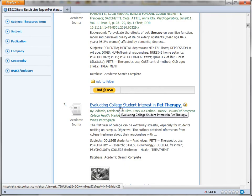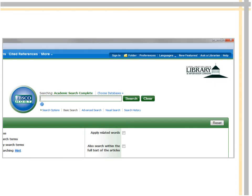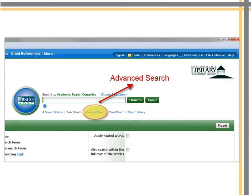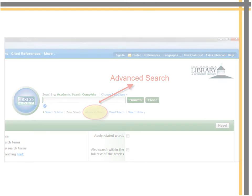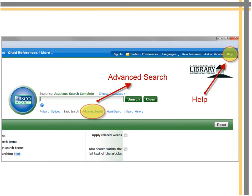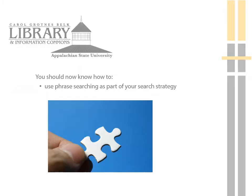Another cool thing about phrase searching is it works in Google searches too. Almost every database you search will have an advanced search screen and a help page. It's worth the time to read the help tips in databases to make you a more efficient researcher.